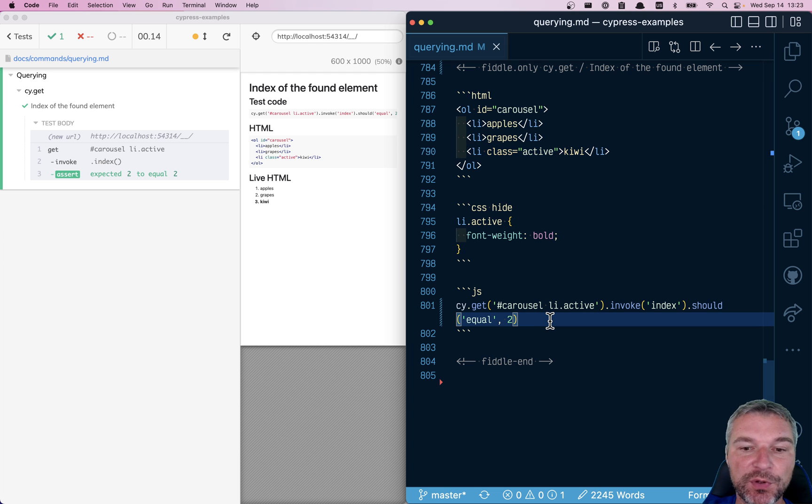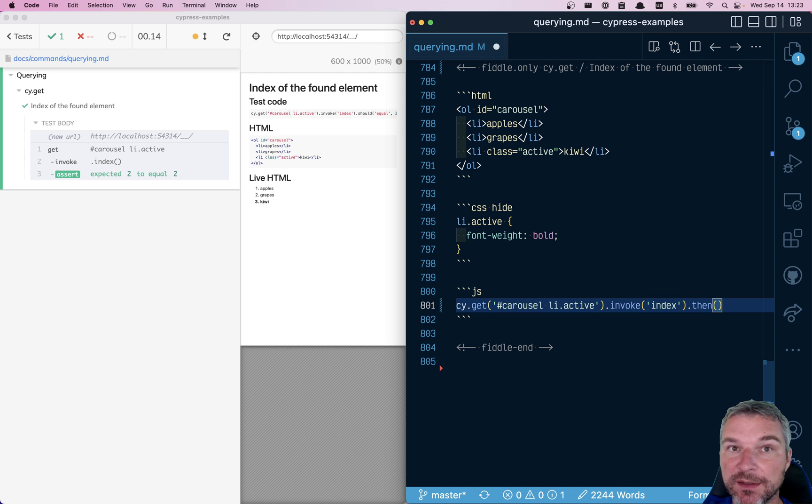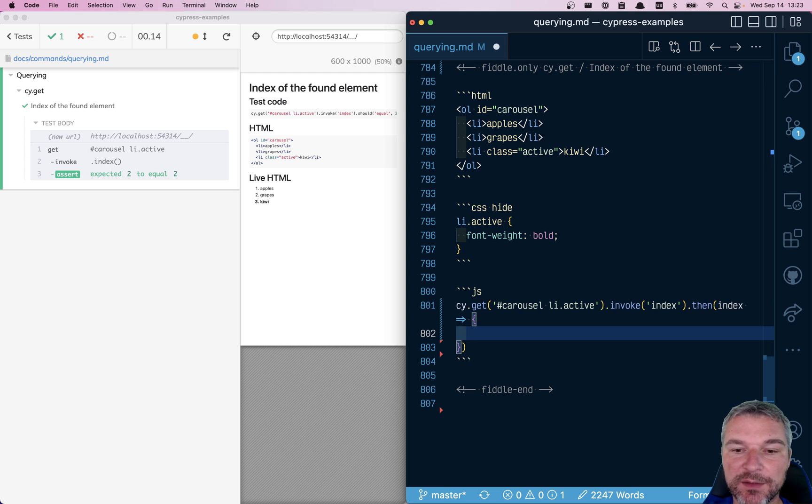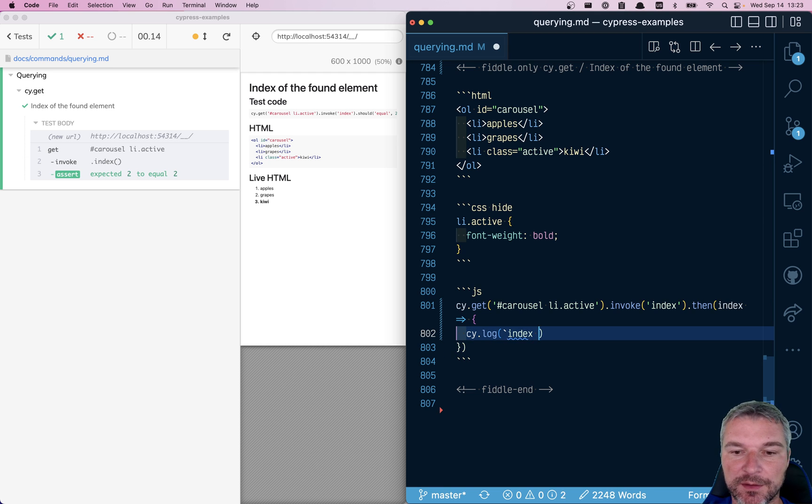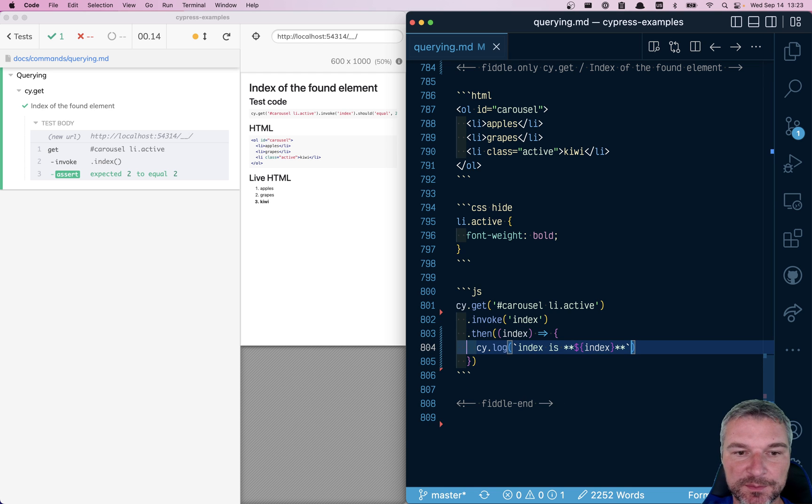Maybe you don't want to confirm it, maybe you want to use it somehow. Then, no pun intended, you would yield it into a callback. And for example, you can say log index is and maybe you want to make it bold like this.